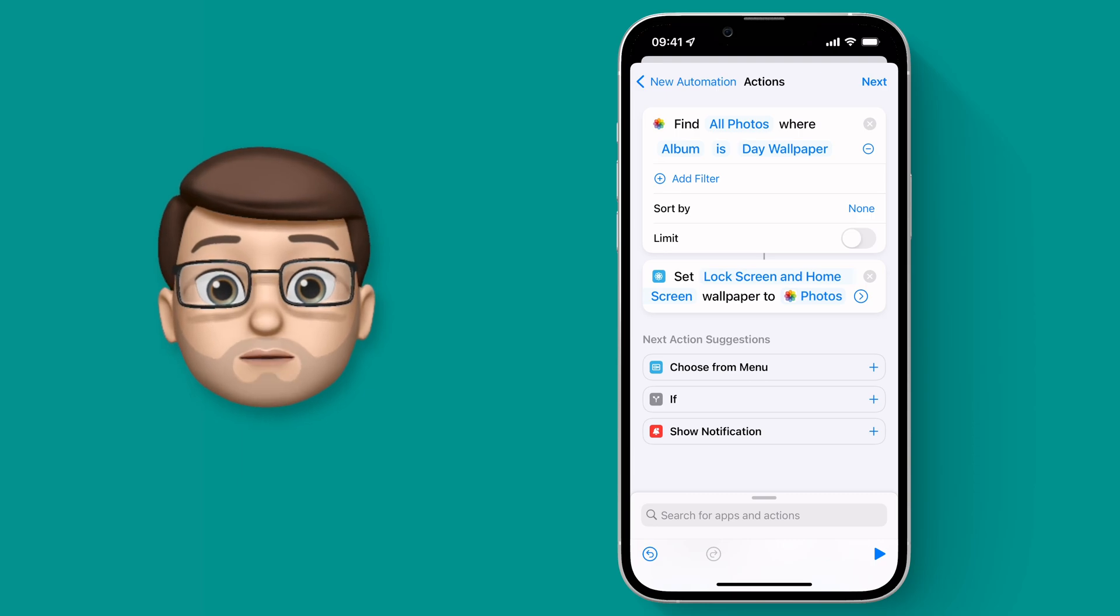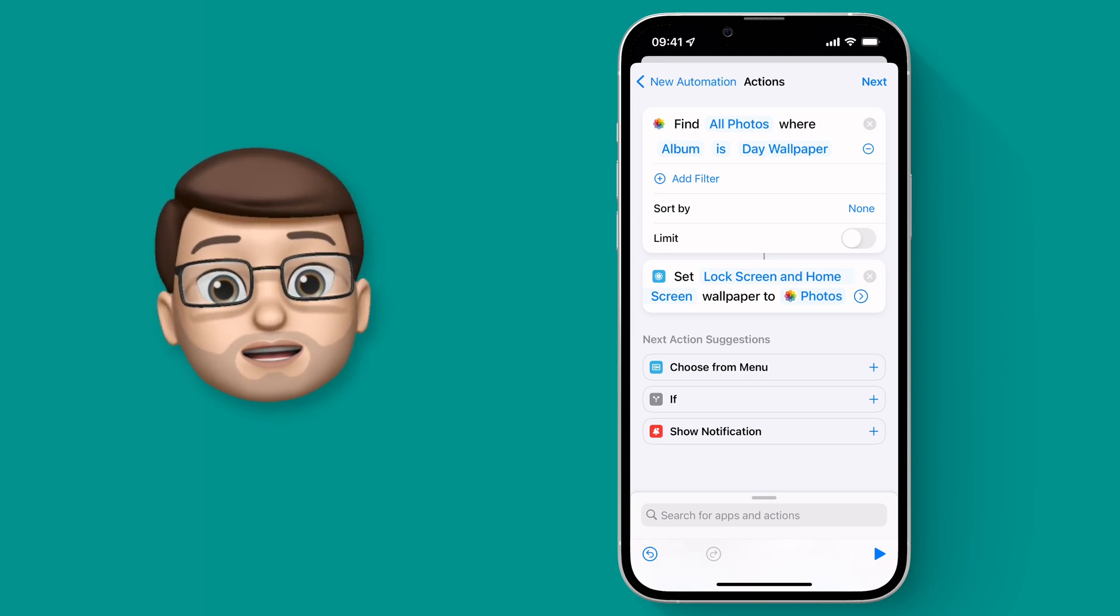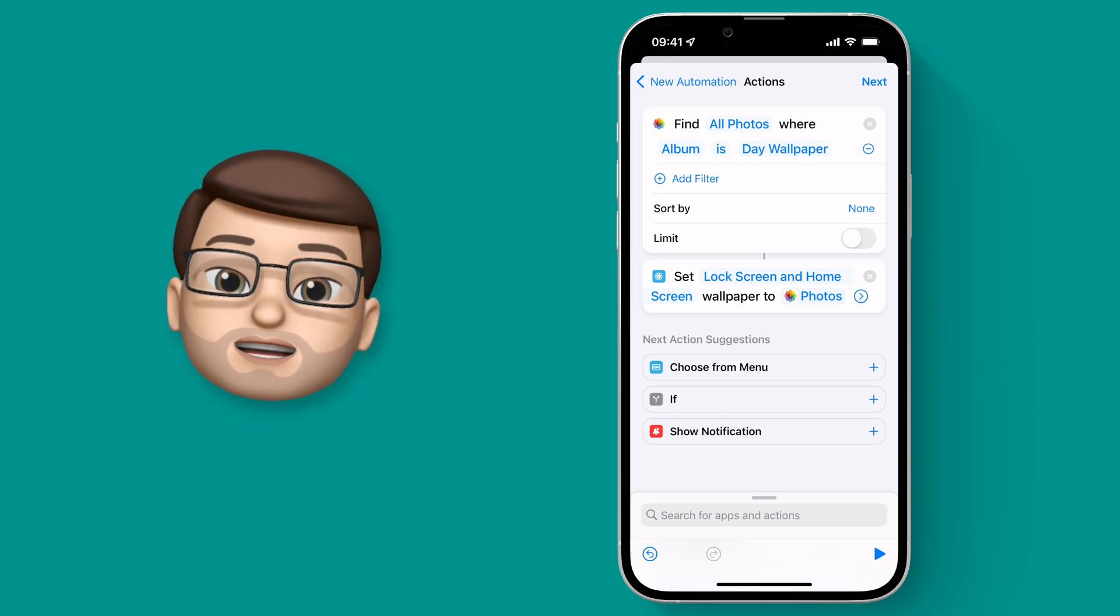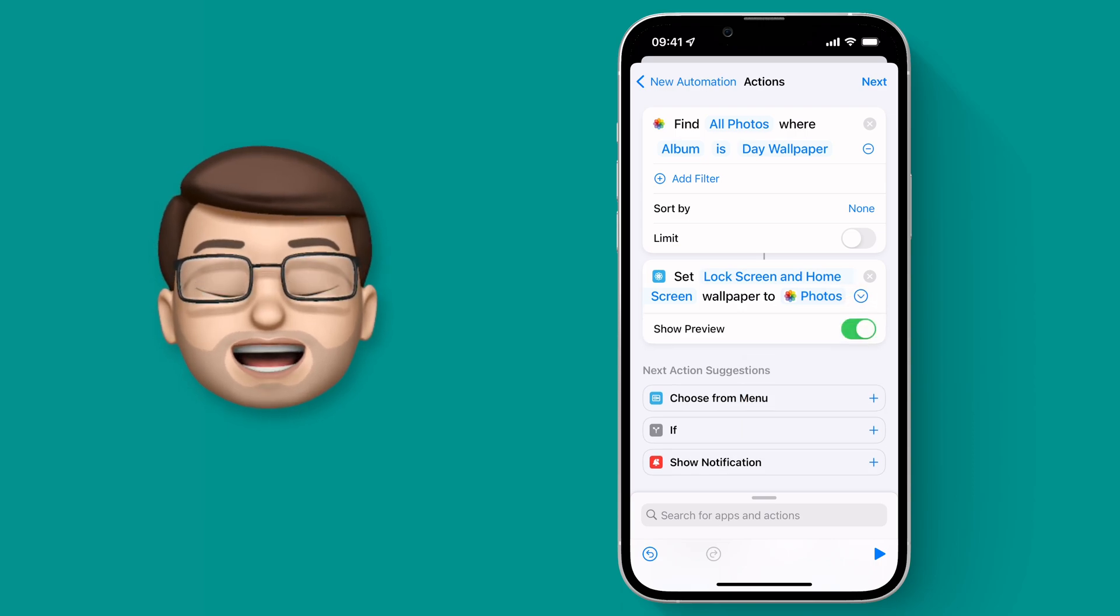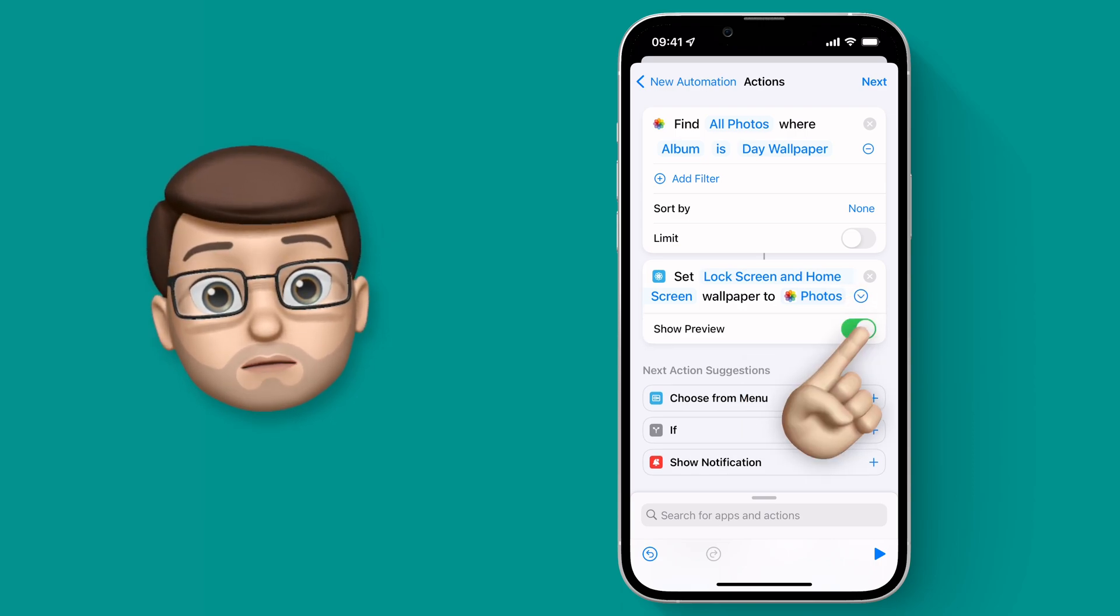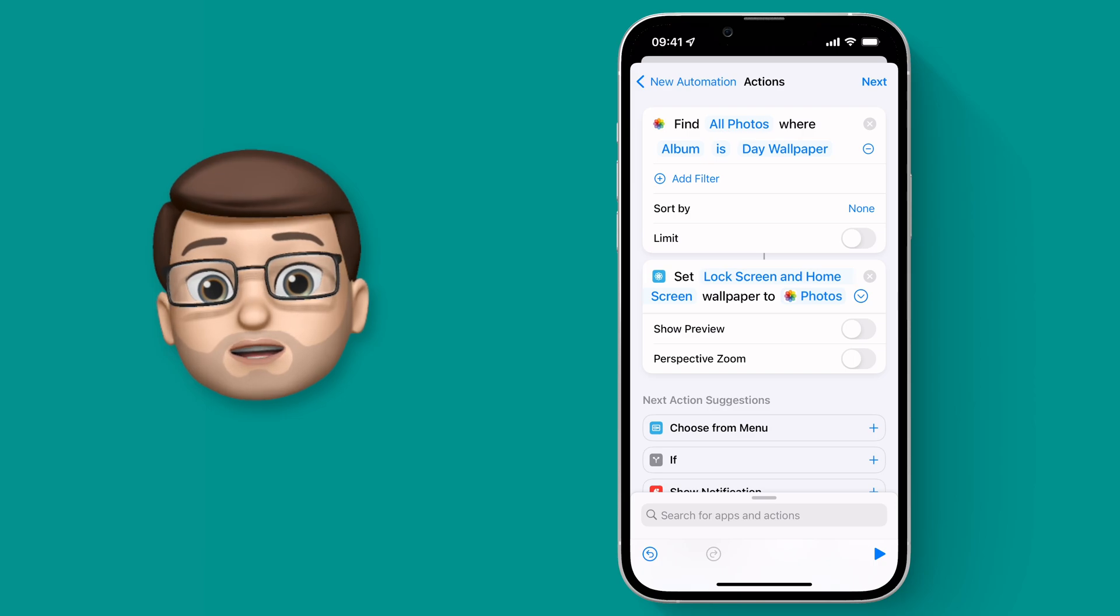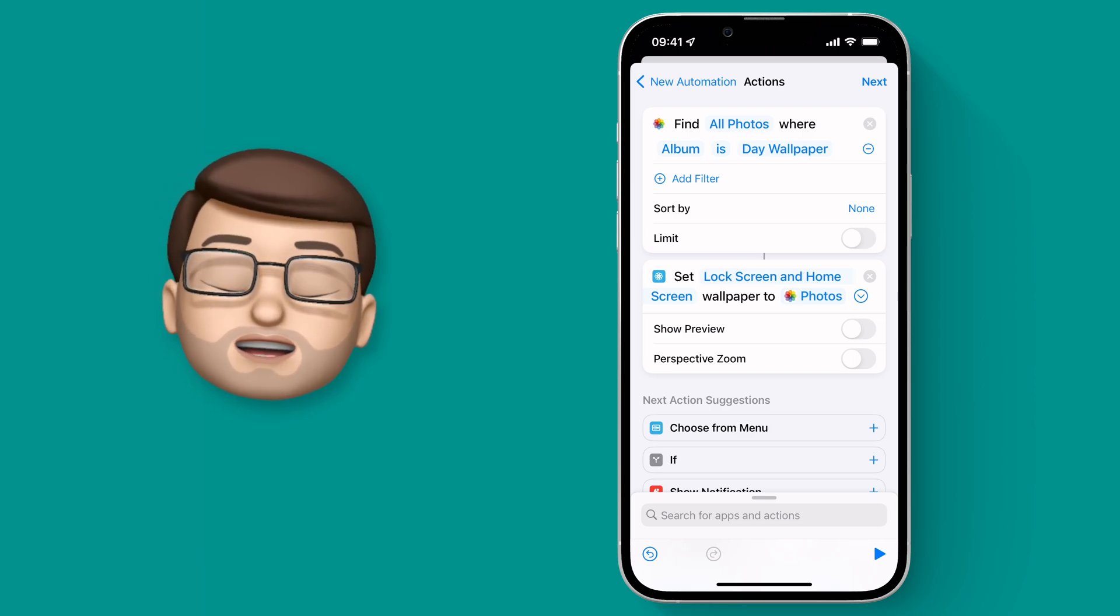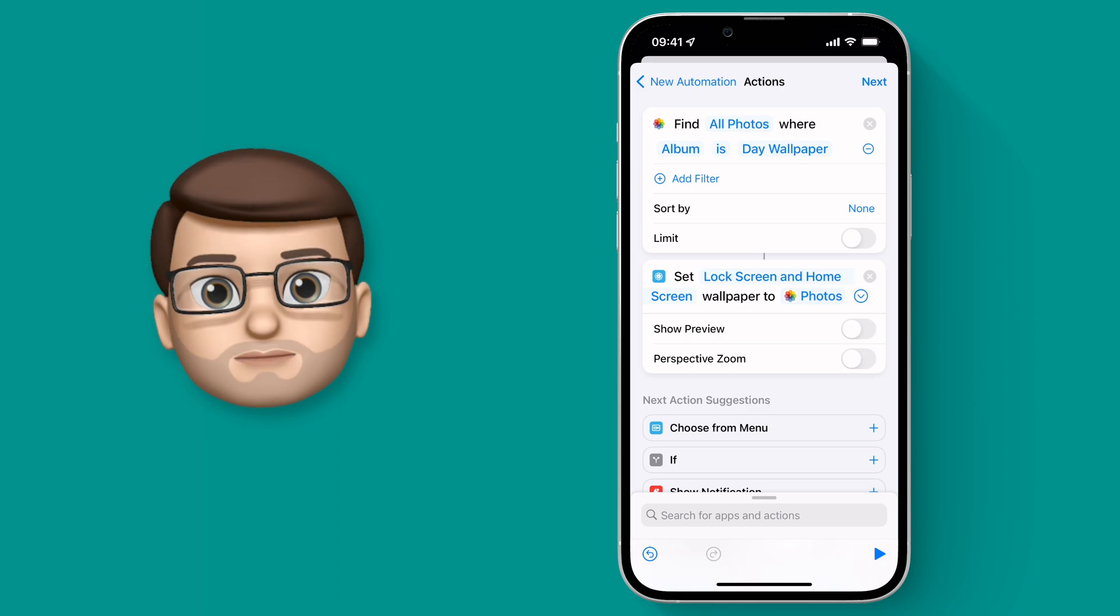From here it will automatically take that picture from the first Action, but you can change a couple of settings. Press on that little chevron button and then you can turn off Show Preview. That means it will happen in the background and you won't get a preview first. You can have perspective zoom on or off to your taste.